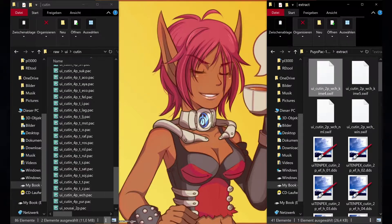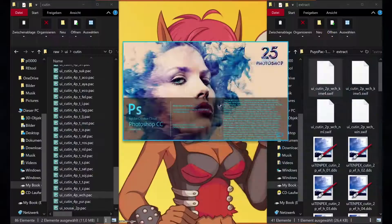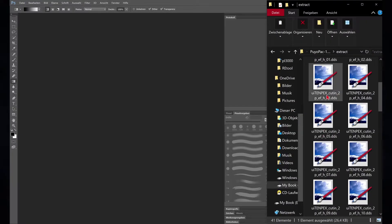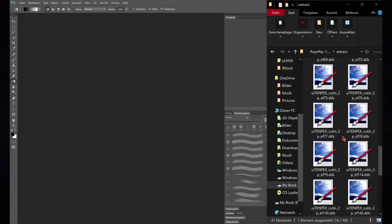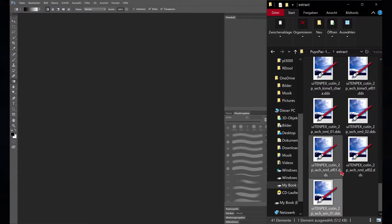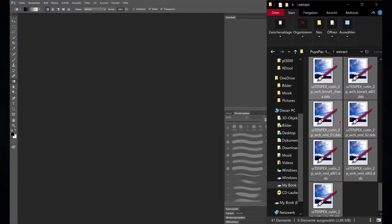Open up Photoshop. There are now a bunch of files. We are mainly looking at the DDS files since those are the textures. Some textures have E and F in their name — those are effects. In our case we will skip them.